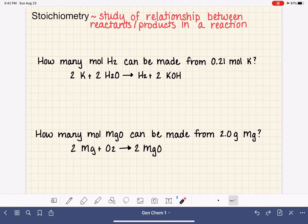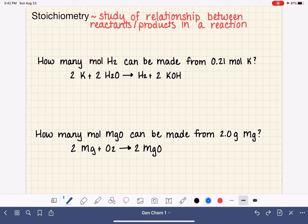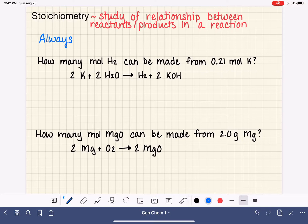Stoichiometry is the study of the relationships between any two reactants or products in a chemical reaction. I'm going to show you six different examples covering every different possible type of stoichiometry problem. Before we get started, you need to understand that when doing a stoichiometry problem, you always need to use a balanced chemical equation. You cannot solve a stoichiometry problem without it.